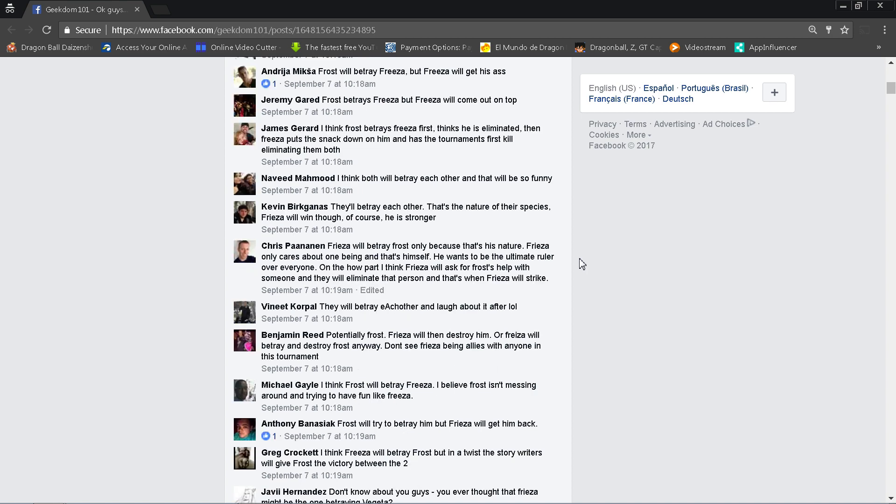Jeremy Garrett says Frost betrays Frieza, but Frieza will come out on top. Yeah, very similar to what Andriha said. James Gerard, I think Frost betrays Frieza first, thinks he's eliminated, then Frieza puts the smackdown on him and has a tournament's first kill, eliminating them both. That's a pretty good scenario there. I actually kind of like that idea where Frieza gets mad and goes so far as to kill Frost for his betrayal, and then they're both eliminated. Maybe Frost will do like a thing where he thinks he got Frieza out but he really didn't, and then Frieza gets revenge. That would be such a funny scenario though, because poor Frost just can't catch a break this guy. But then again, he's a prick, so I mean kind of deserves it, right?